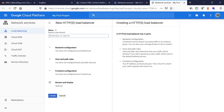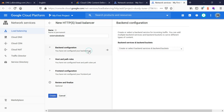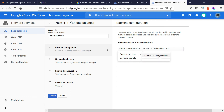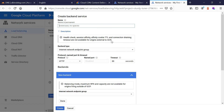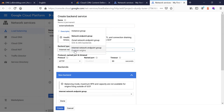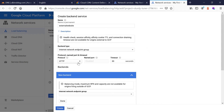Here you can enter a name for the load balancer — I'll go with 'external website.' Click on backend configuration. Select backend services, then 'Create a backend service.' Enter a name again. For backend type, there are multiple options — for the custom origin we select 'Internet network endpoint group,' as opposed to a regular network endpoint group for internal use. Then select a protocol — this is the protocol Google CDN uses to connect to the backend origin server. I'm going with HTTP for now.